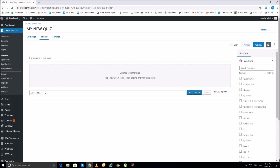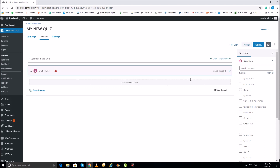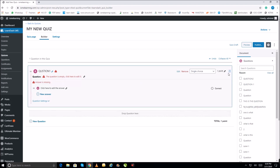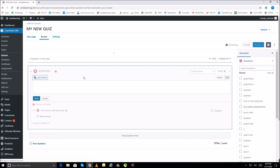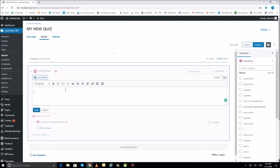It asks for the title of the question. I'll enter 'Question One.' Note that this is the title, not the question itself — you can put the actual question text here. Click Add Question, go to Details, and you will see a question field which is empty. Let's fill it in — I'm typing 'Question One' as the question text.